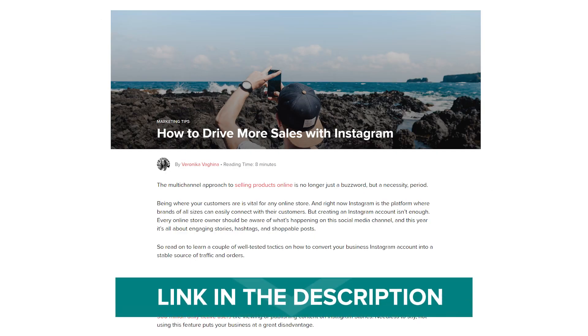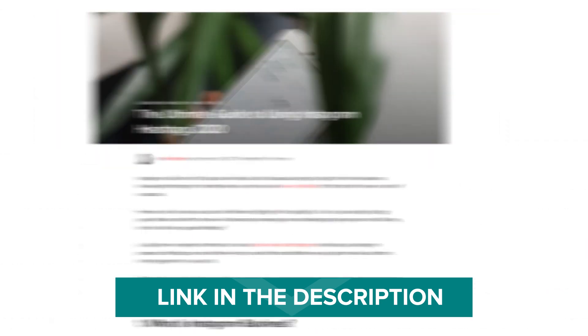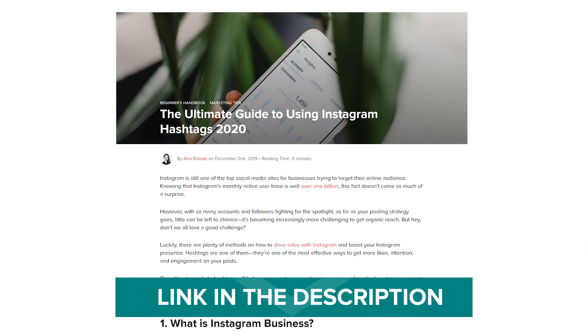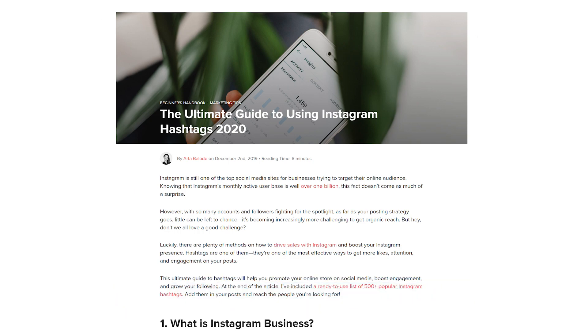Being where your target audience and customers are is vital for any brand. If you're serious about getting more organic followers and likes on Instagram, getting that exposure will require some work, but the reward will be worth it. If you found this video helpful and want to know more about Instagram, Printful's blog has two amazing articles about driving sales with Instagram and the ultimate guide for using hashtags — links are in the description below. I hope you enjoyed this video and have fun creating your custom Instagram strategy.